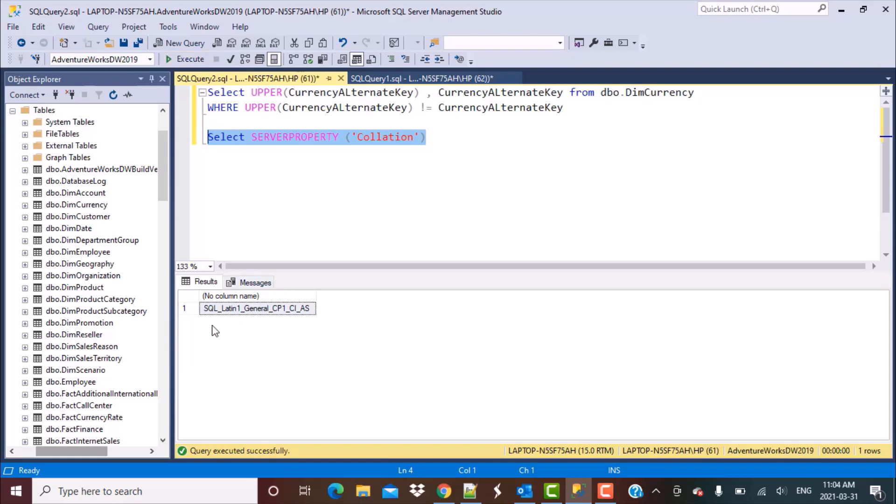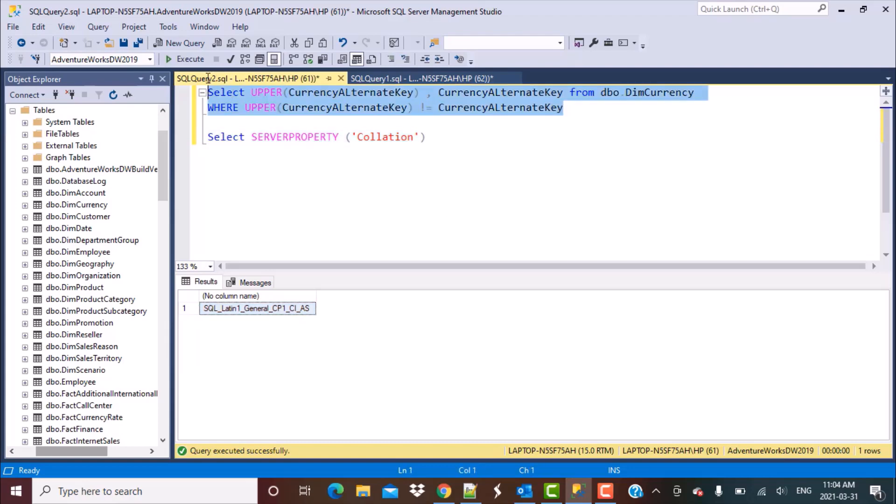Let's execute this command and see what is the default collation for SQL Server. The default collation you can see is SQL Latin General CP1 CI and AS. Now the CI part you can see means it is case insensitive. So when we do this comparison based on changing the case of some columns, this comparison will not work.